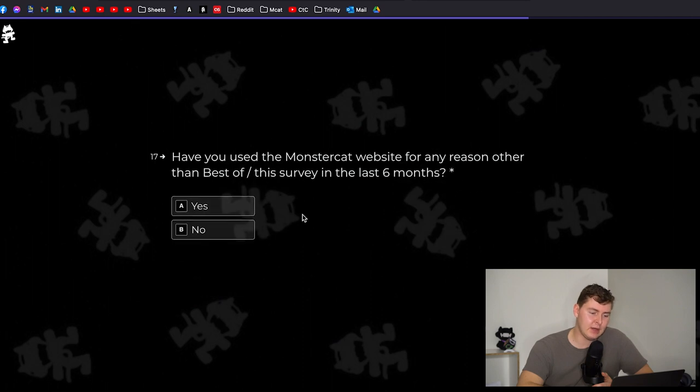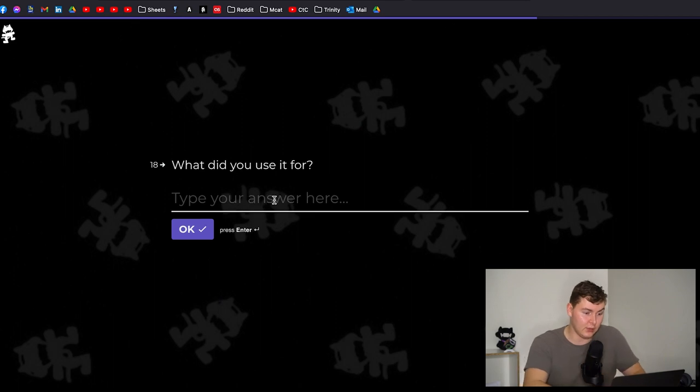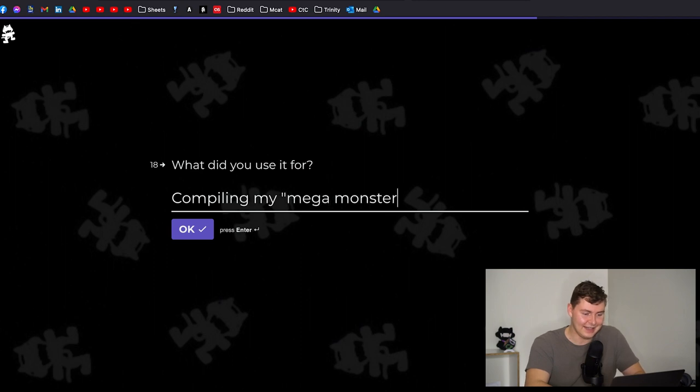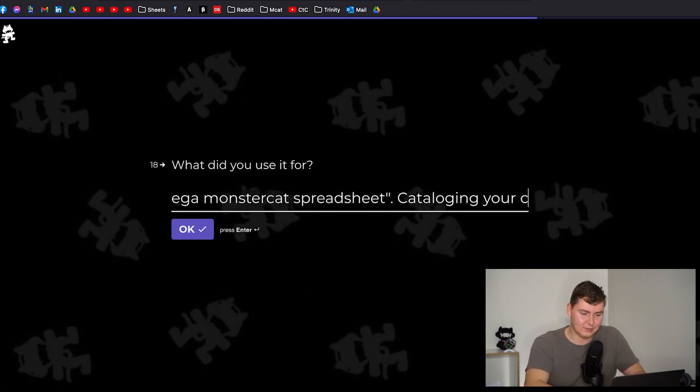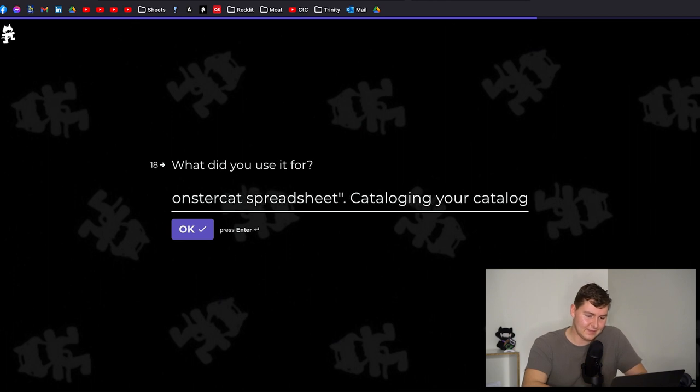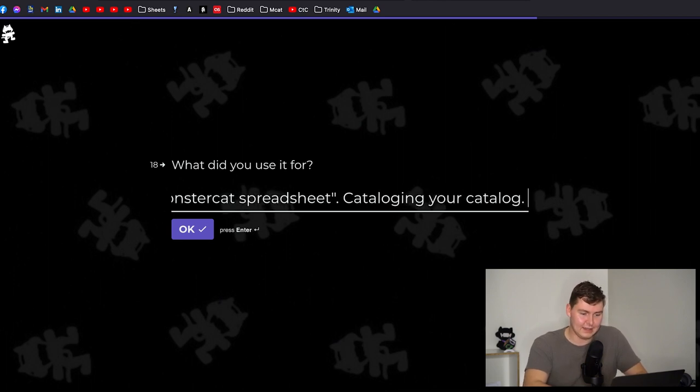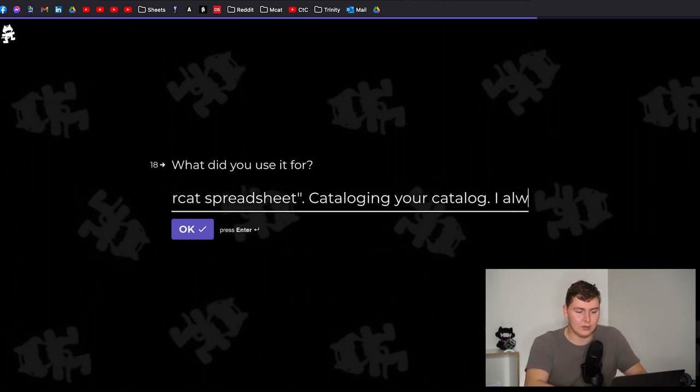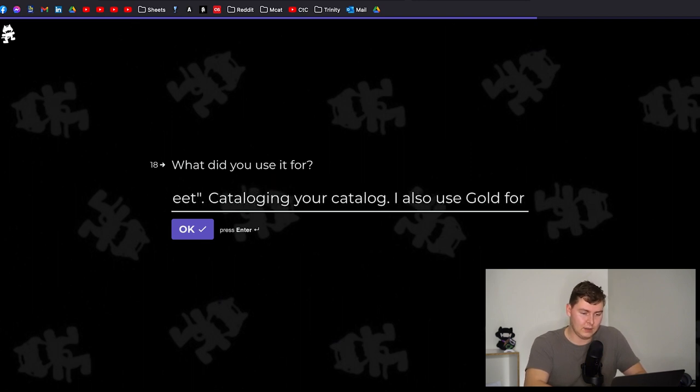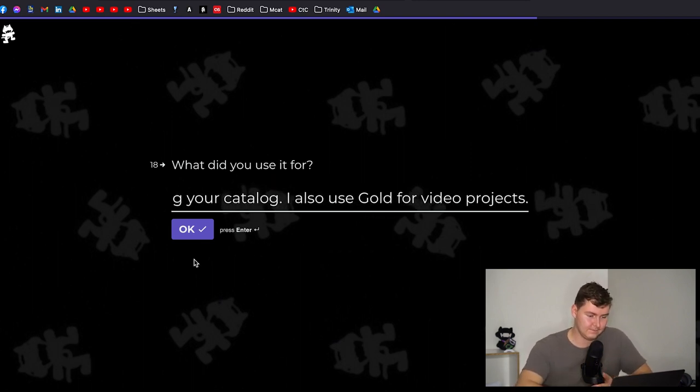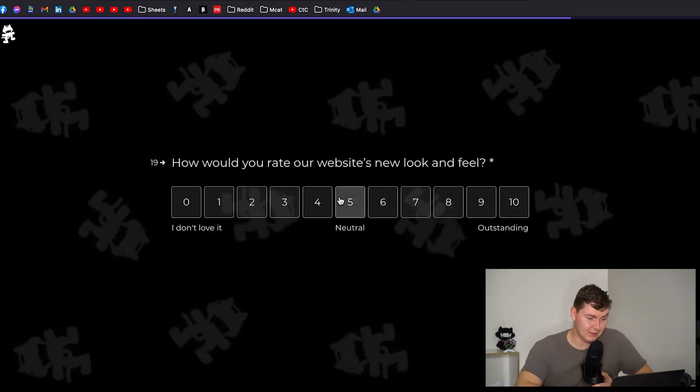Have you used the Monstercat website for any reason other than best of survey? Yes I use it every day pretty much. What do you use it for? Compiling my Mega Monstercat spreadsheet, cataloging your catalog. I also use Gold for video projects. I would rate the new look and feel. So here's the thing, I like the look of it. I like the look and feel of it. I do not like the functionality. I think it functions horribly.